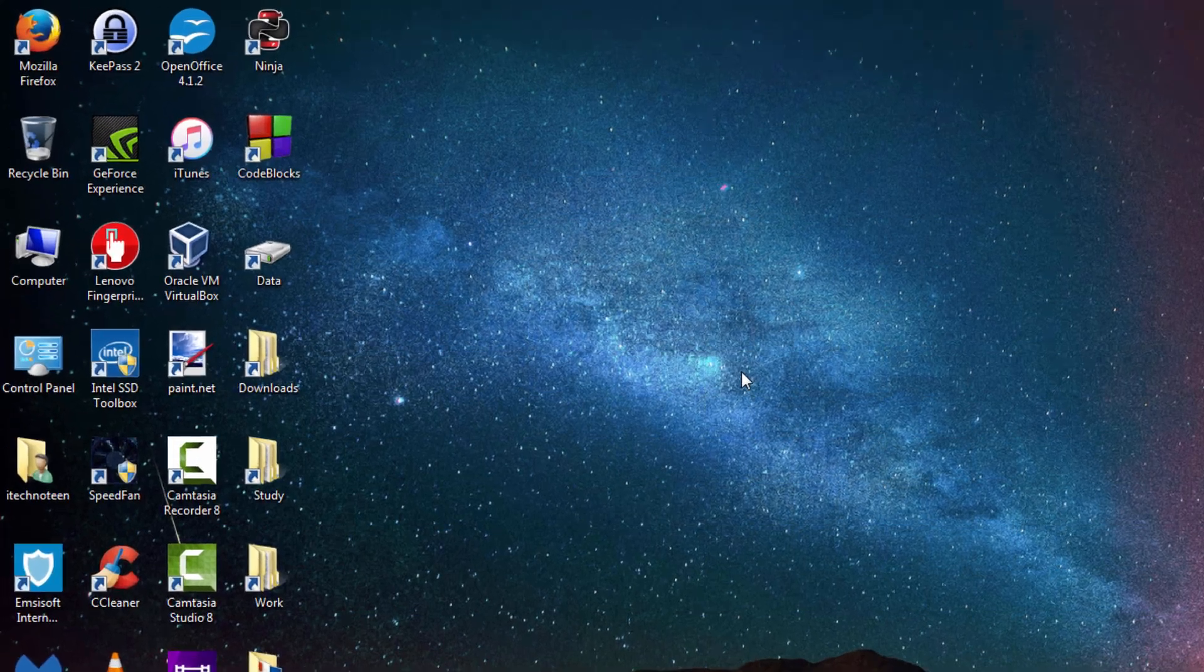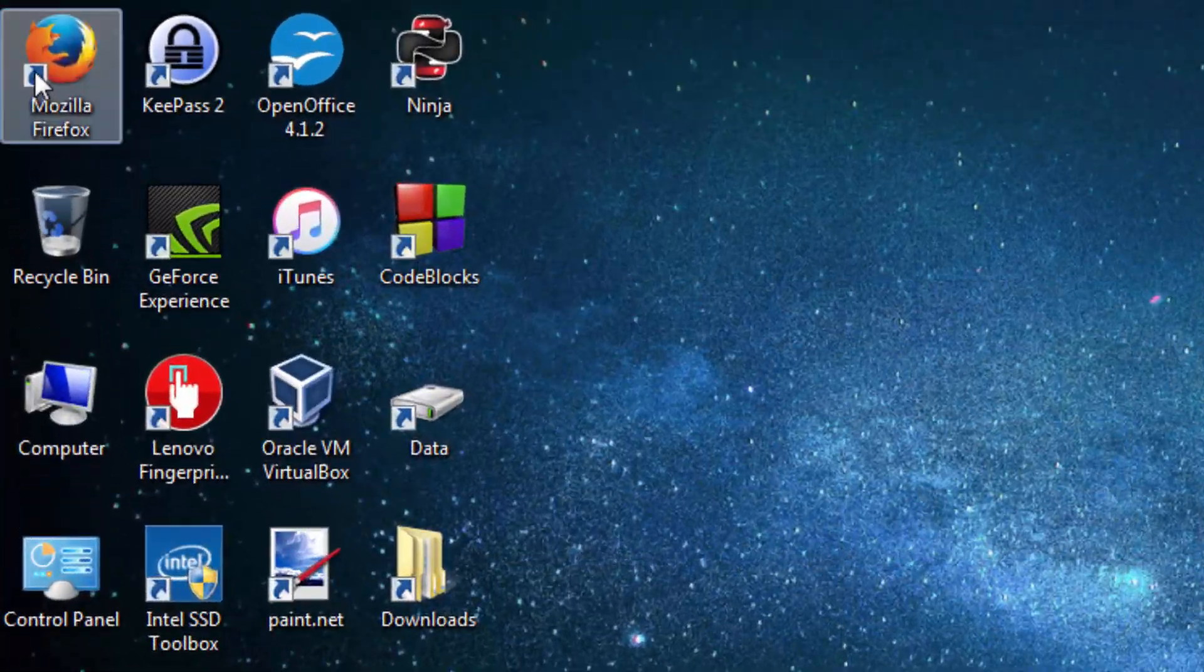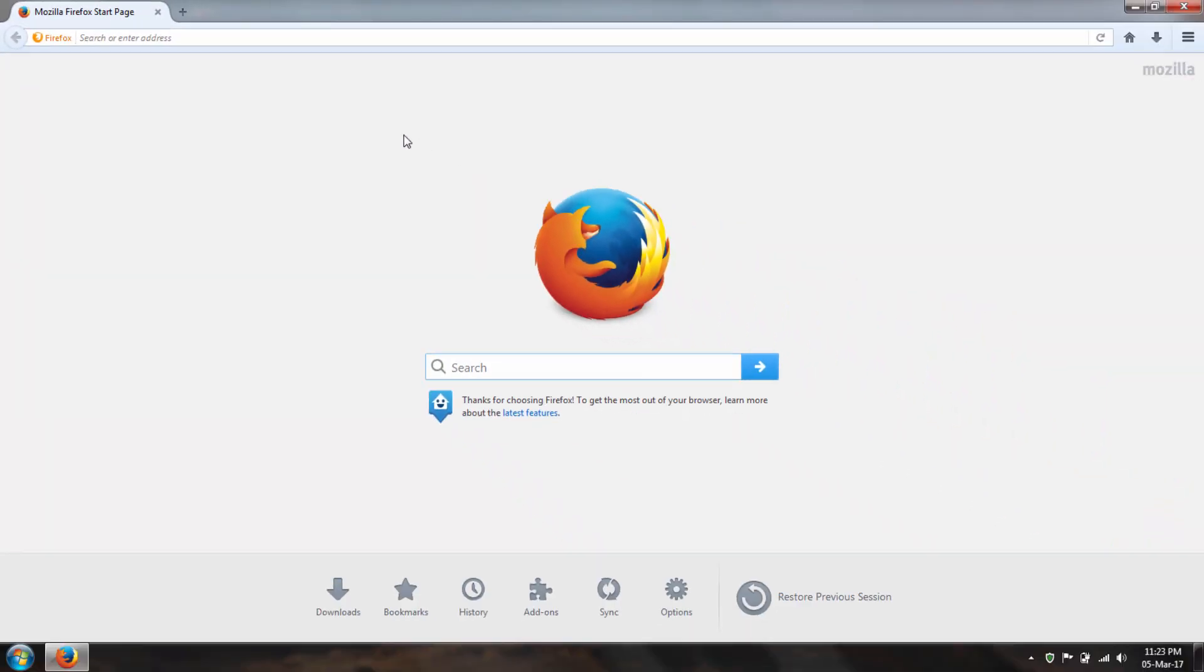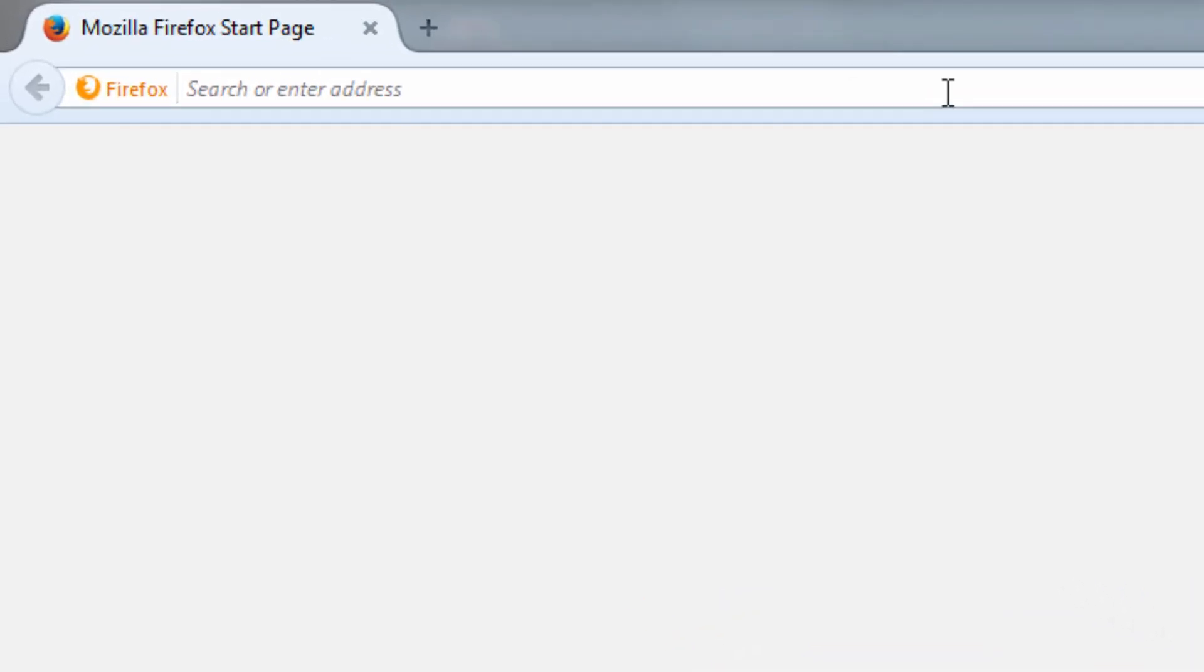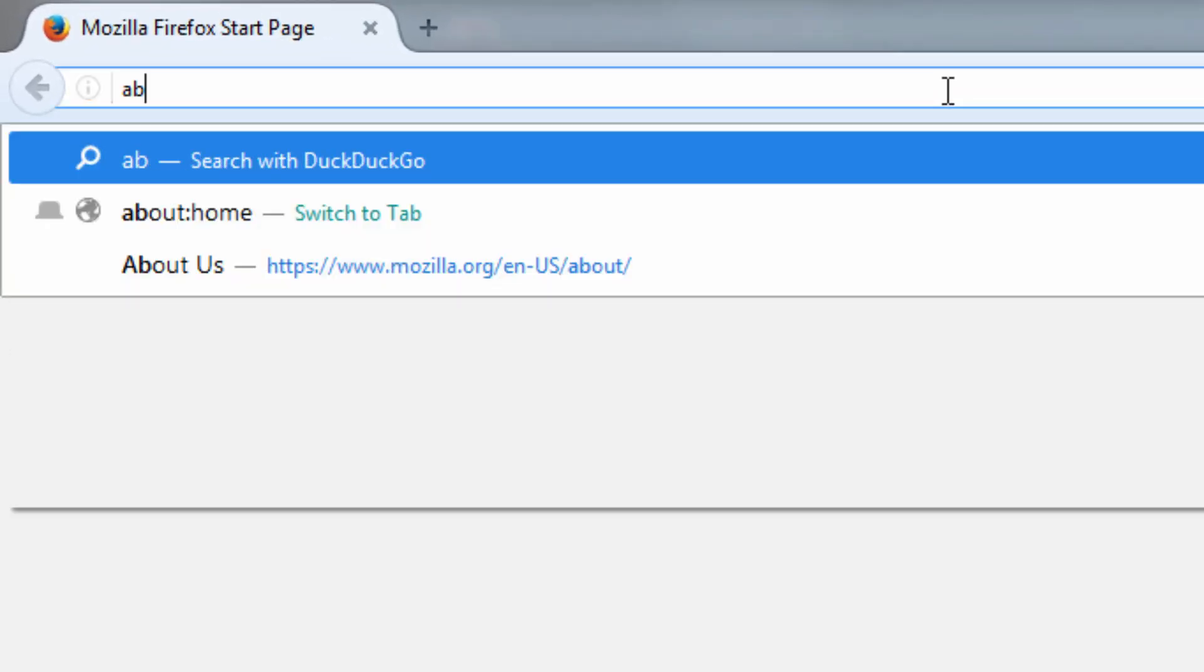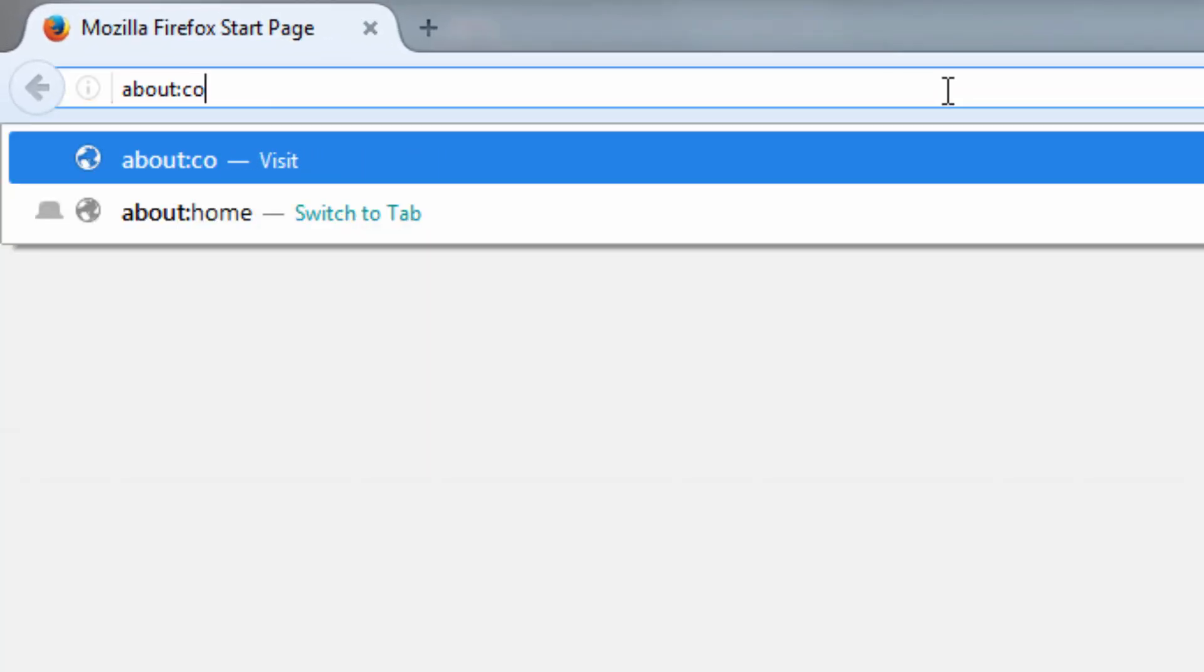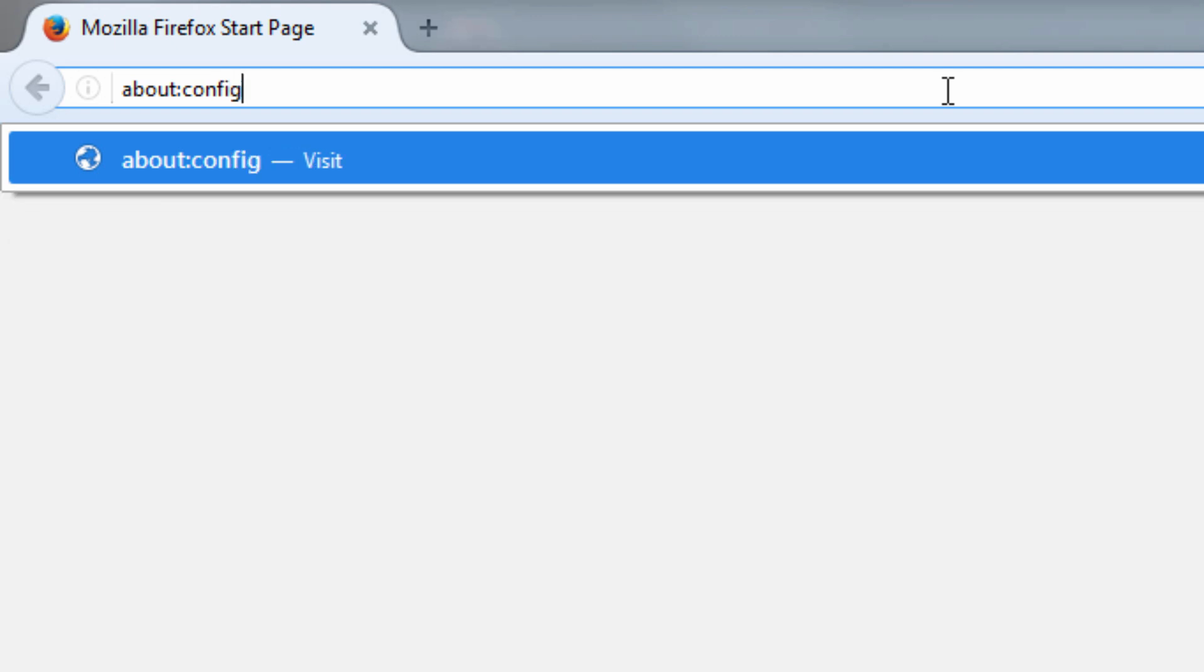First open Firefox, then click the address bar at the top and type about colon config and now press enter or return if you're using a Mac.